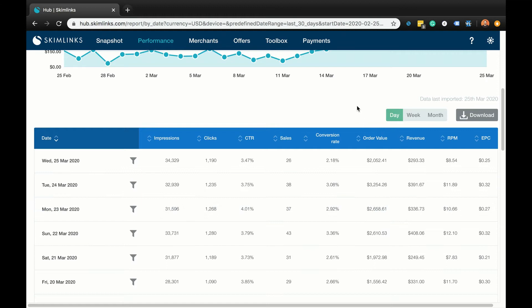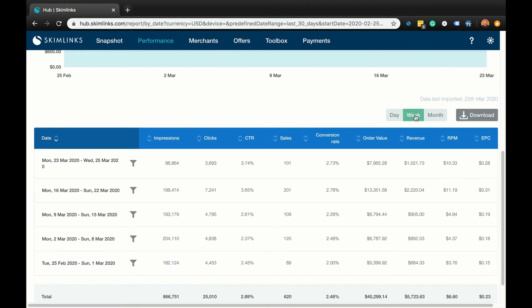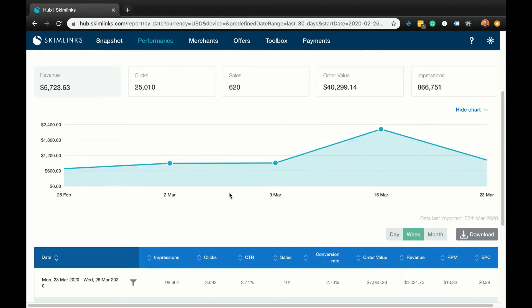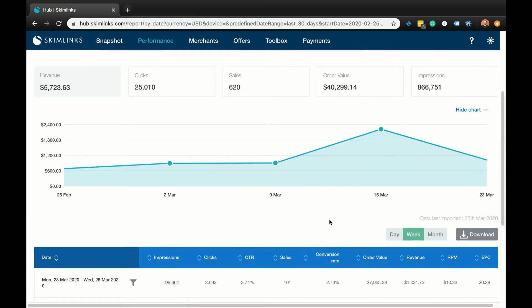EPC helps you to determine not only the advertisers who will pay you the most, but also which advertisers your readers want to shop from, and how much they tend to spend with each retailer, which makes EPC a great indicator of performance. On this table, you can use the day, week, or month toggles for more options to read your data, and the download button to download a CSV file if you need to extract and manipulate your data.